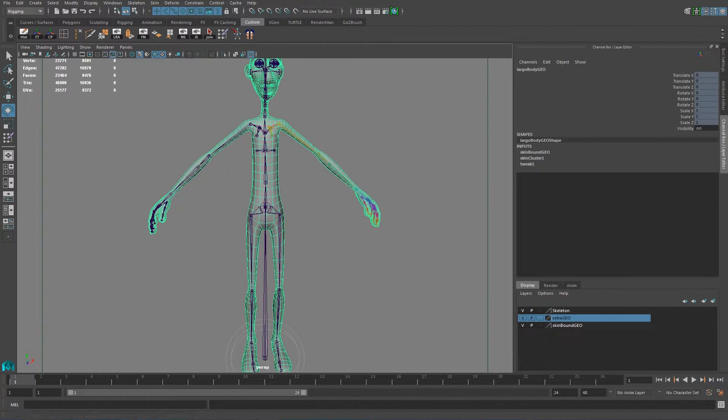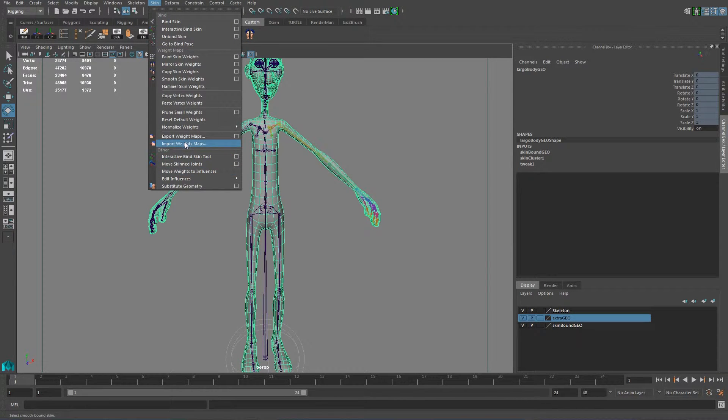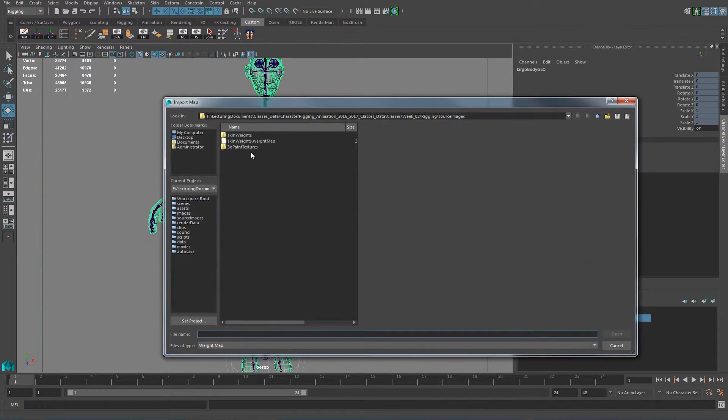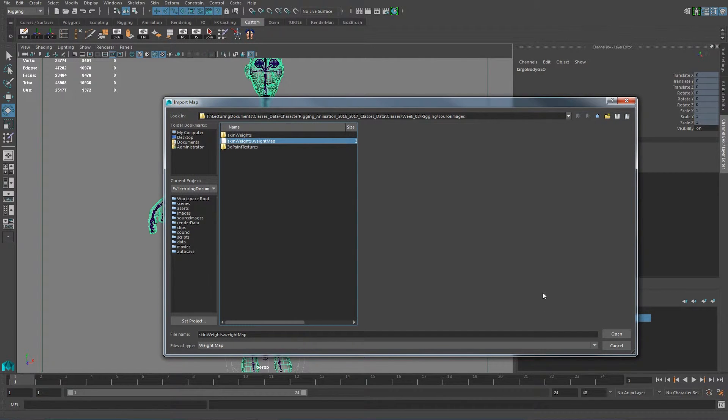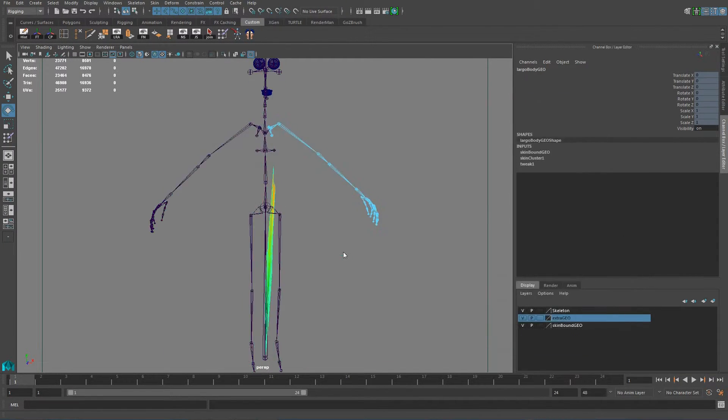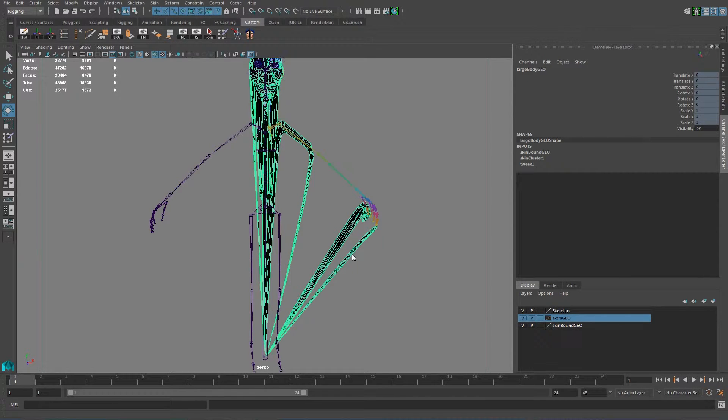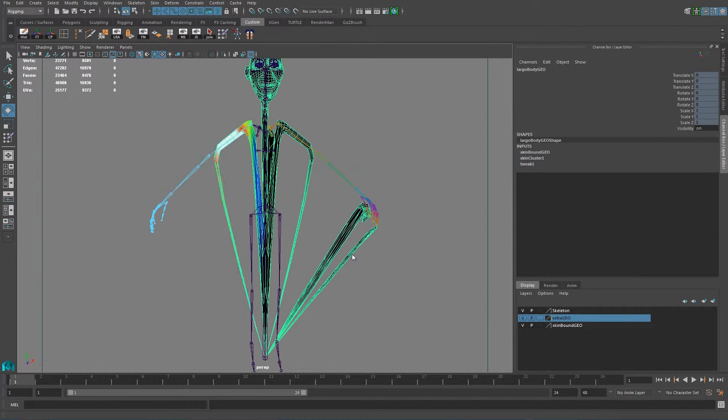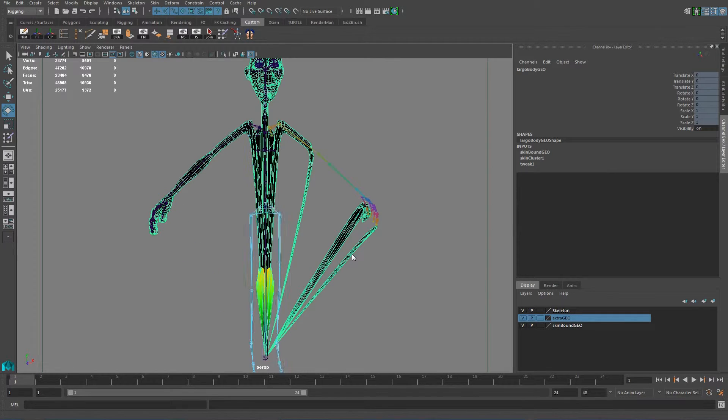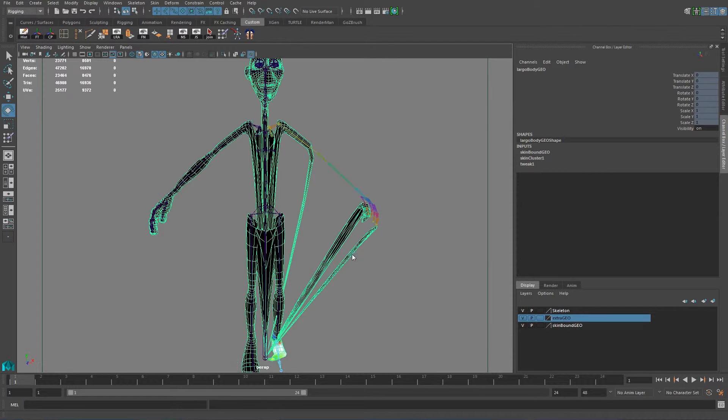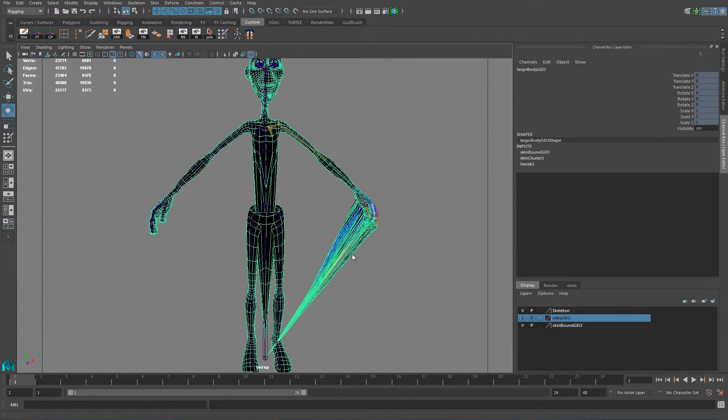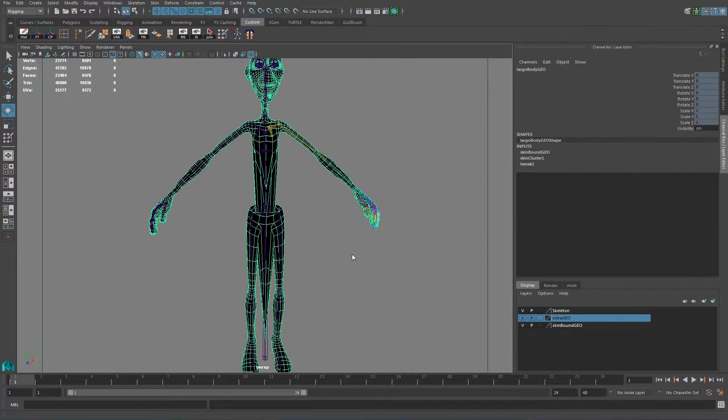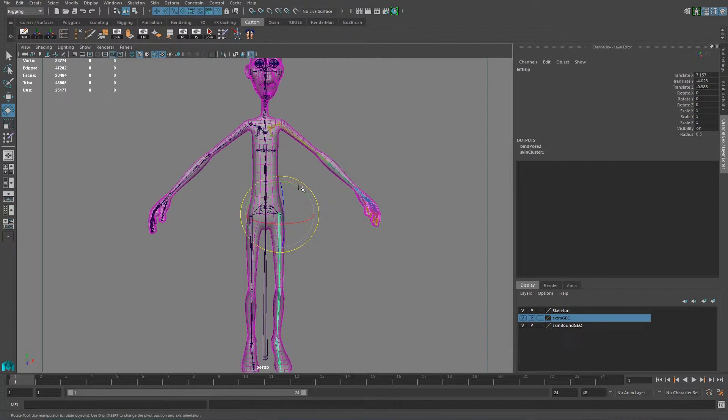So in order to re-import that, all you have to do is select the geometry. Go back into skin and then say import weight maps. And then you look for the weight map file. And you say open. And you can see, you see how this stuff, it always amazes me when I see this. It's really nice to see how everything is connected. So it goes one map, one by one, and start reconnecting.